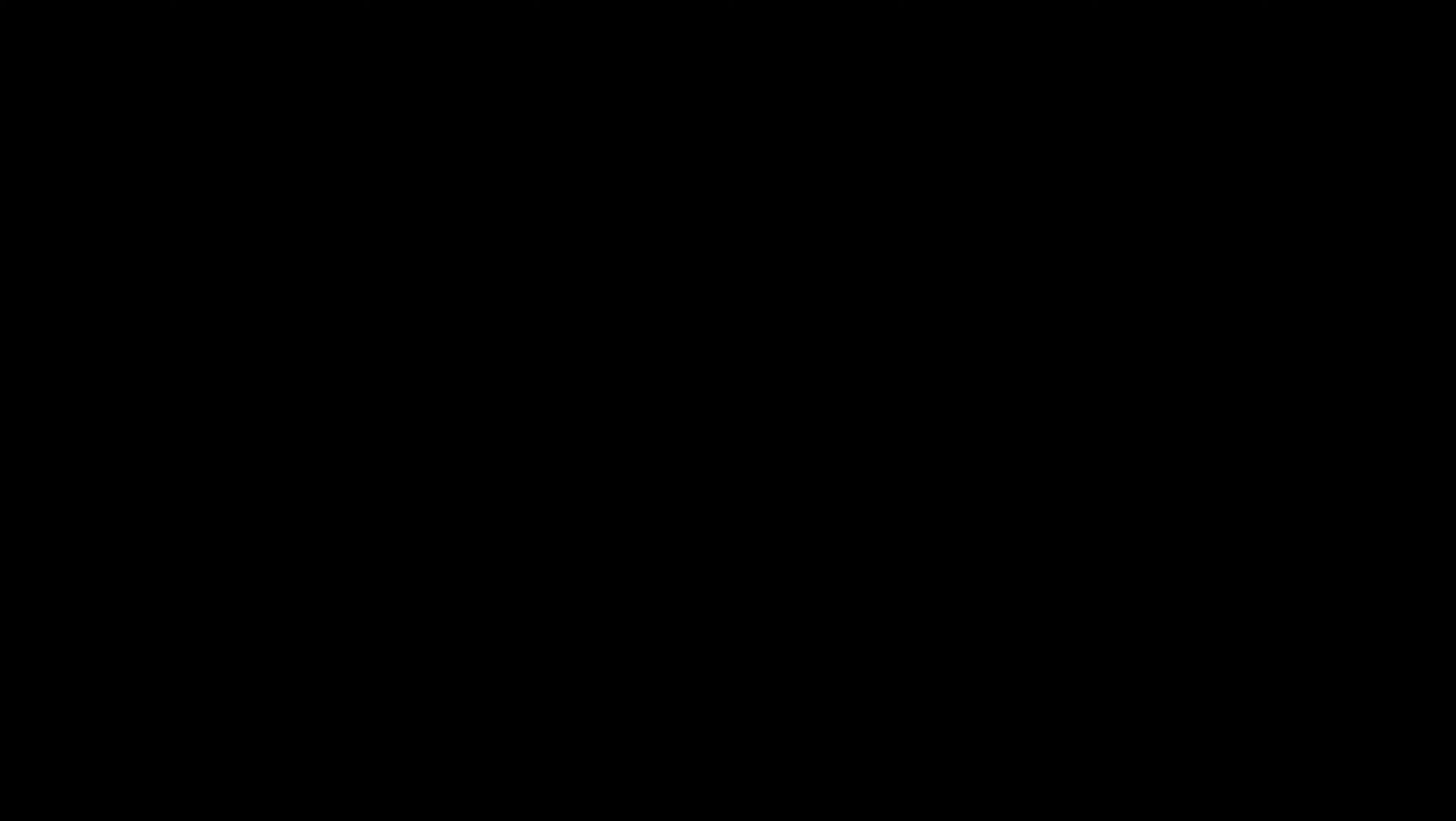Hello, welcome to Axl's Bass Channel. My name is Axl Kuhn and this time I played a little bass solo for you with my Yamaha TRB bass.